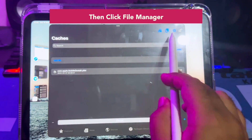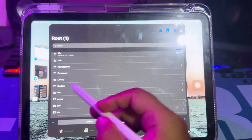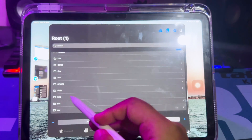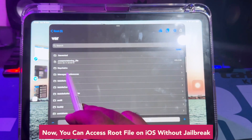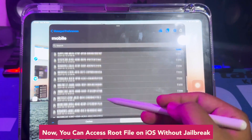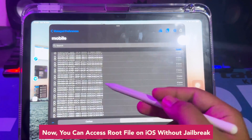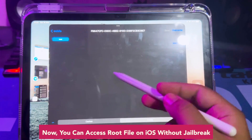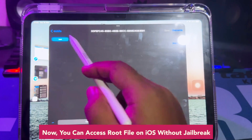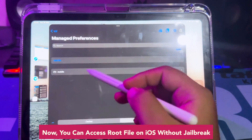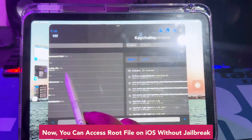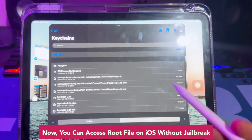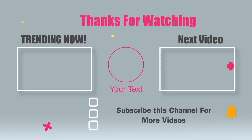I hope this video can help you with your file manager problem and help you access root file manager on iPhone or iPad without jailbreak. Thanks for watching — don't forget to subscribe to this channel, and see you in another video.